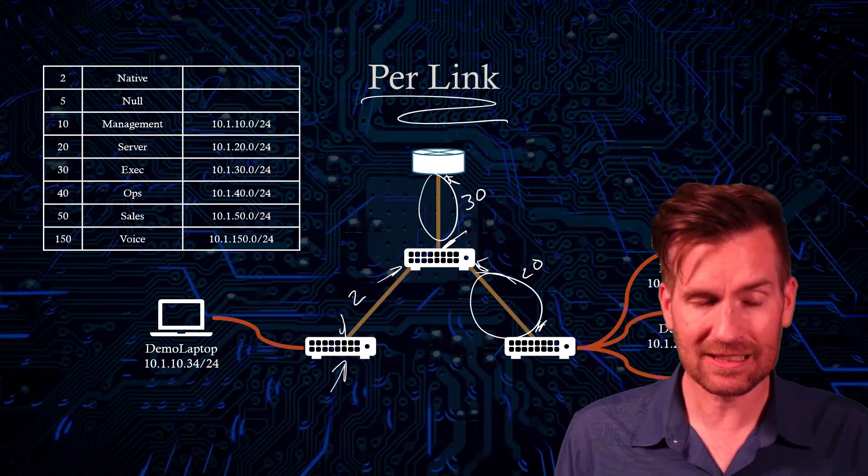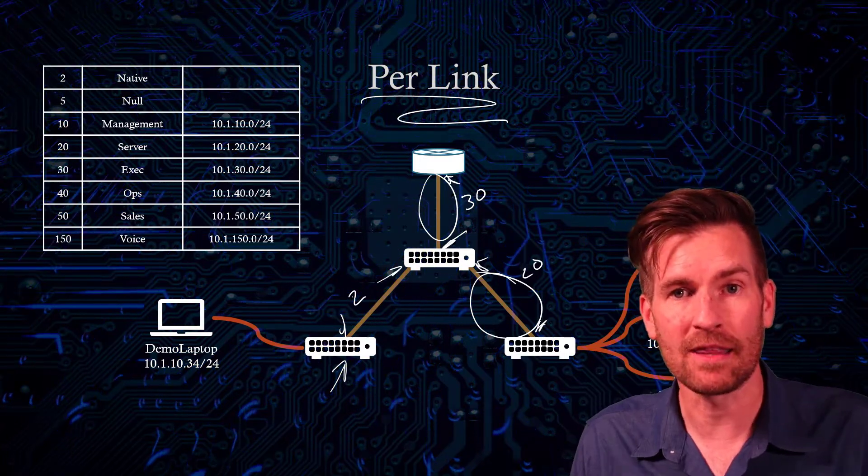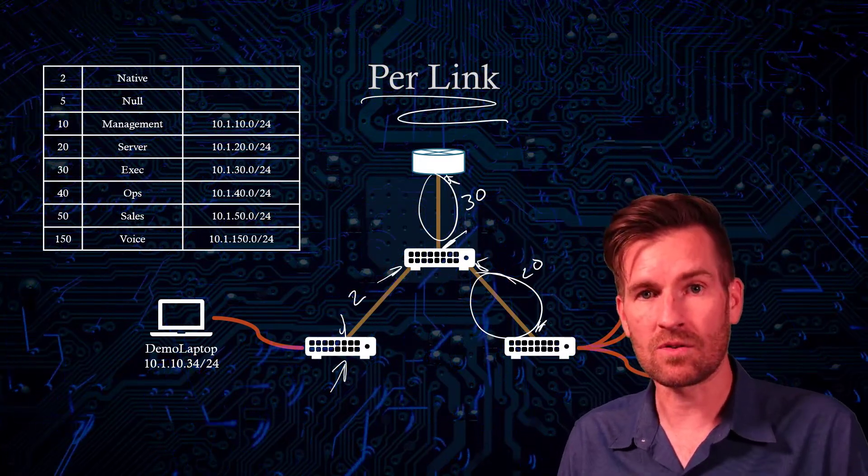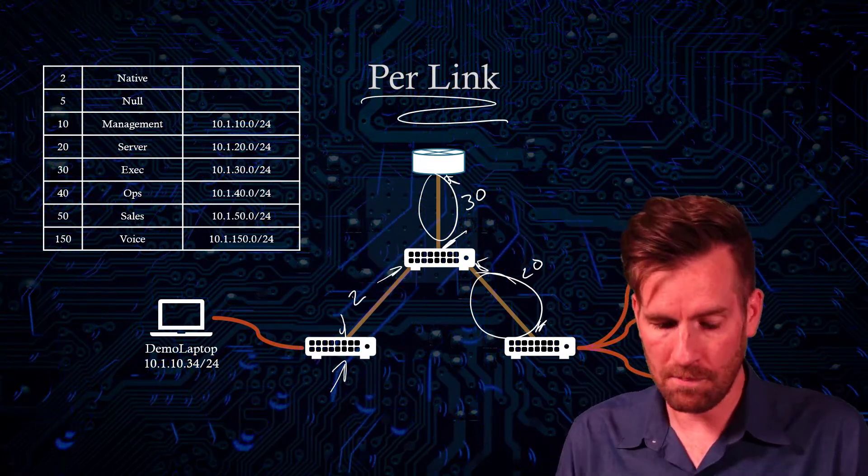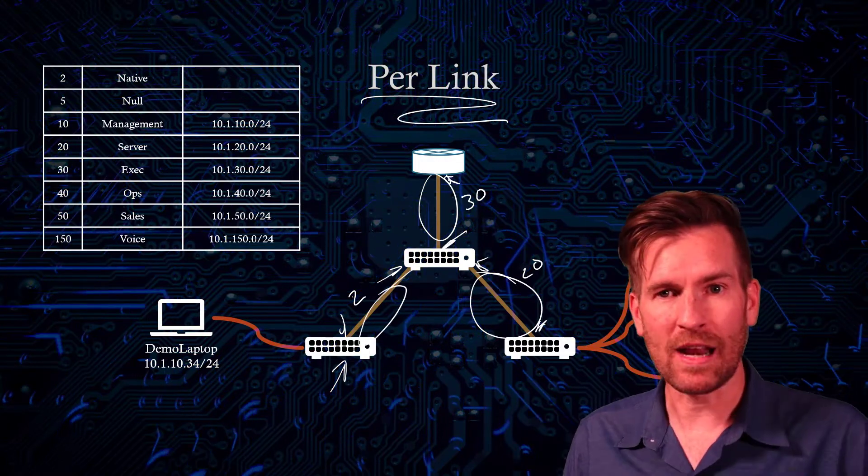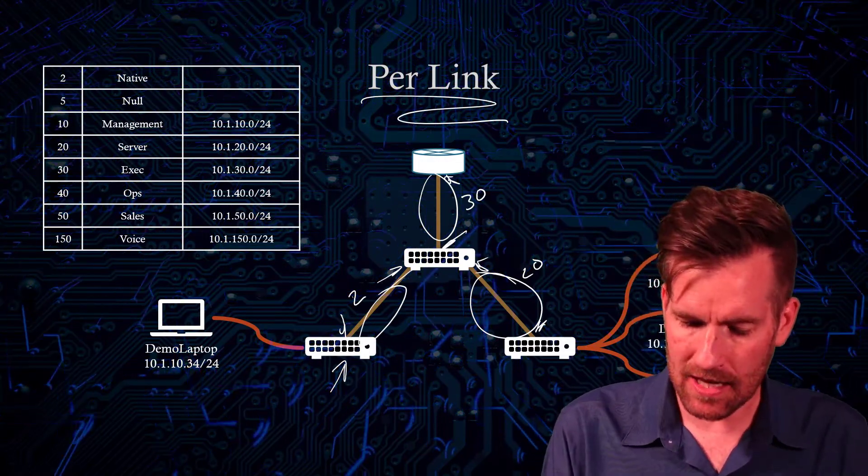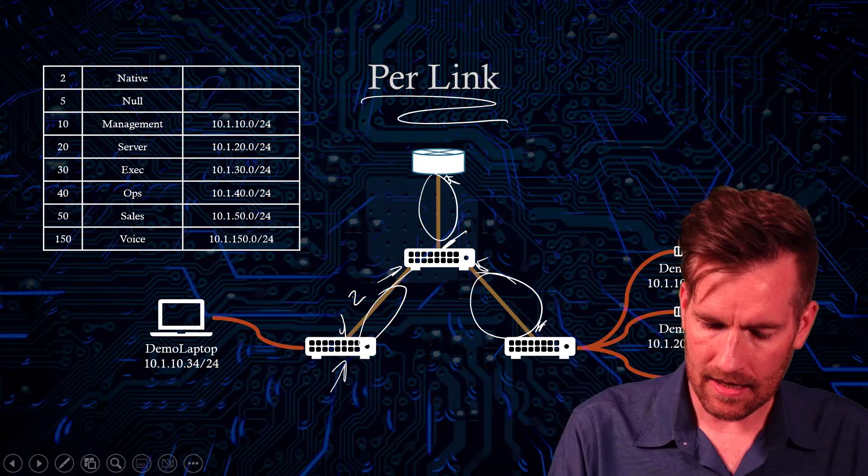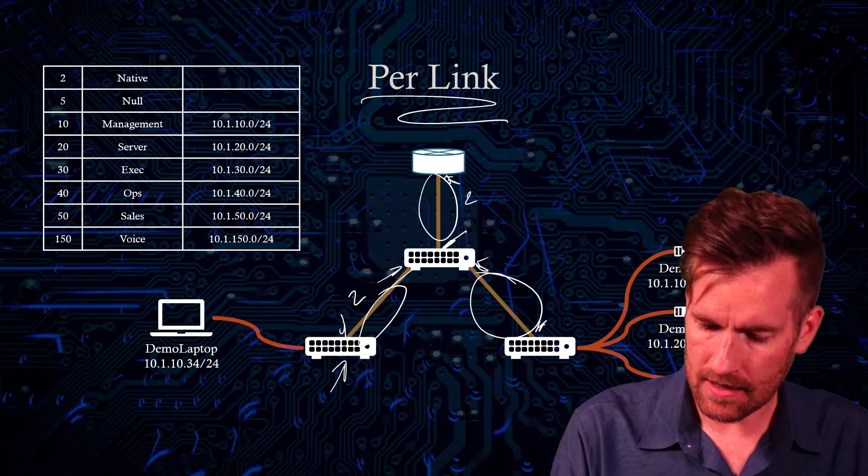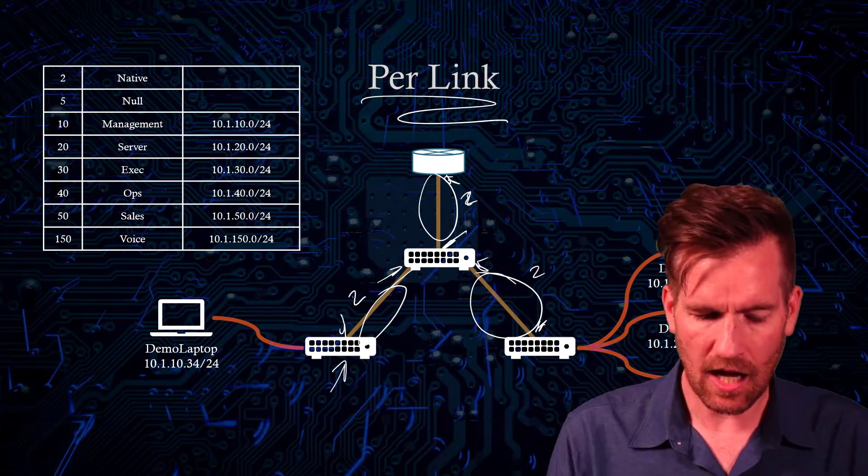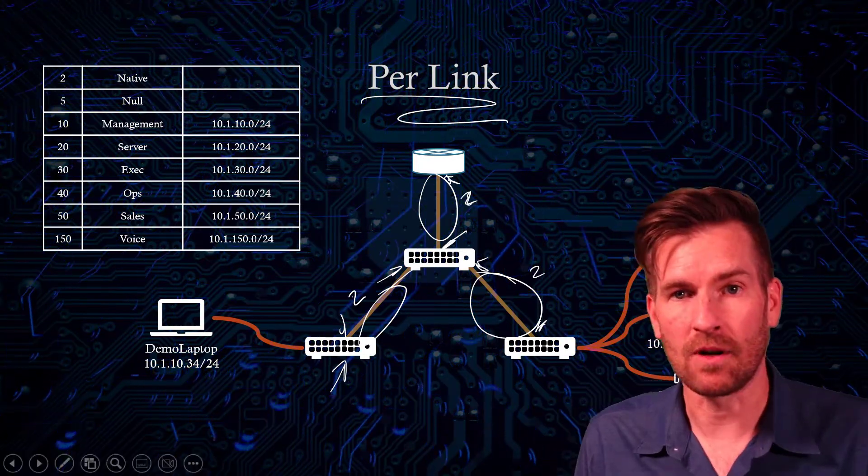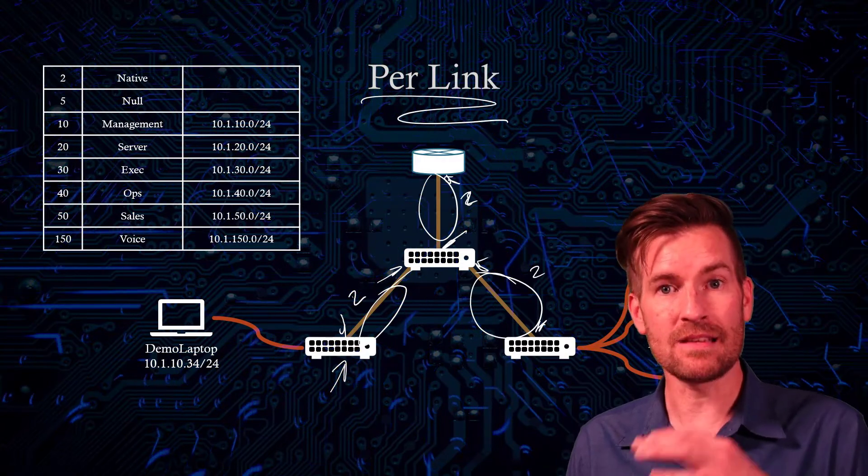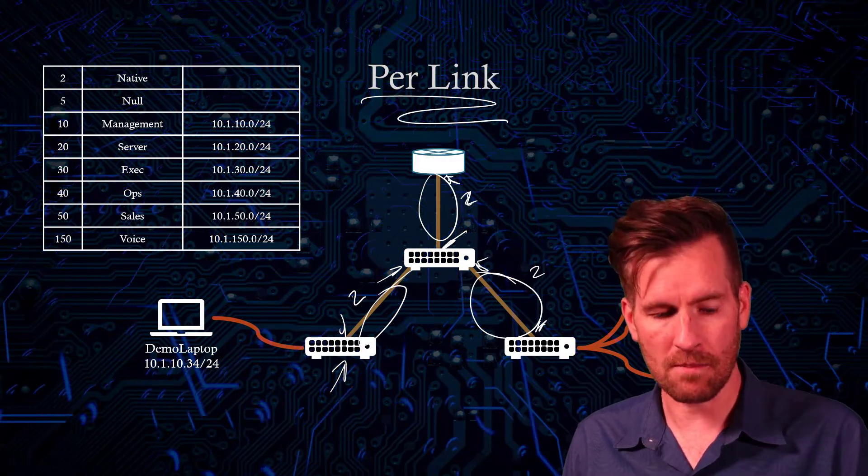But as long as they're the same on both sides, then that's going to be a per interface setting. Now, what I tend to do is I tend to have each one of these trunk lines all the same. They're all programmed the same. That way, it's easier for me to remember.